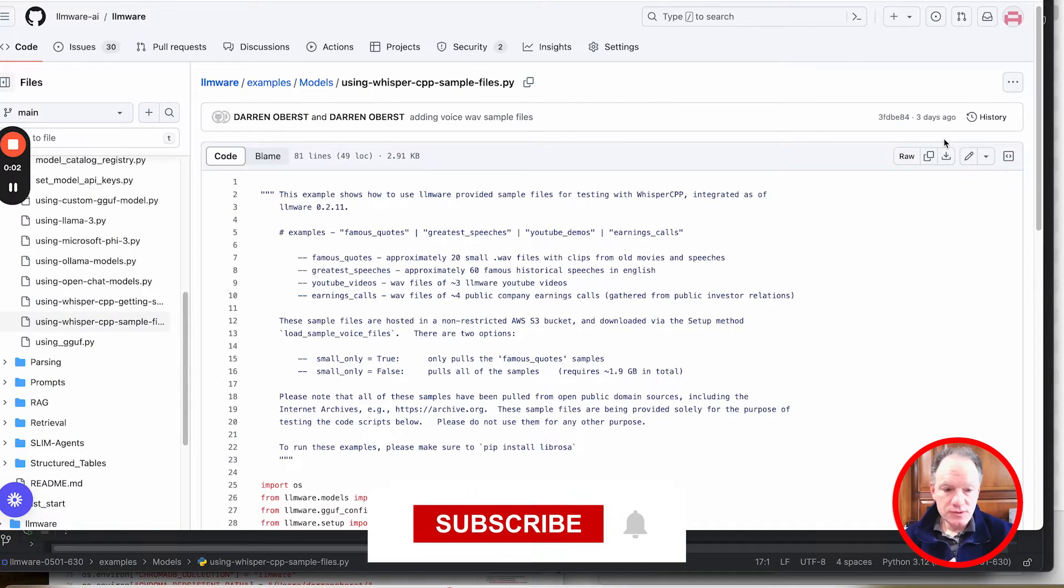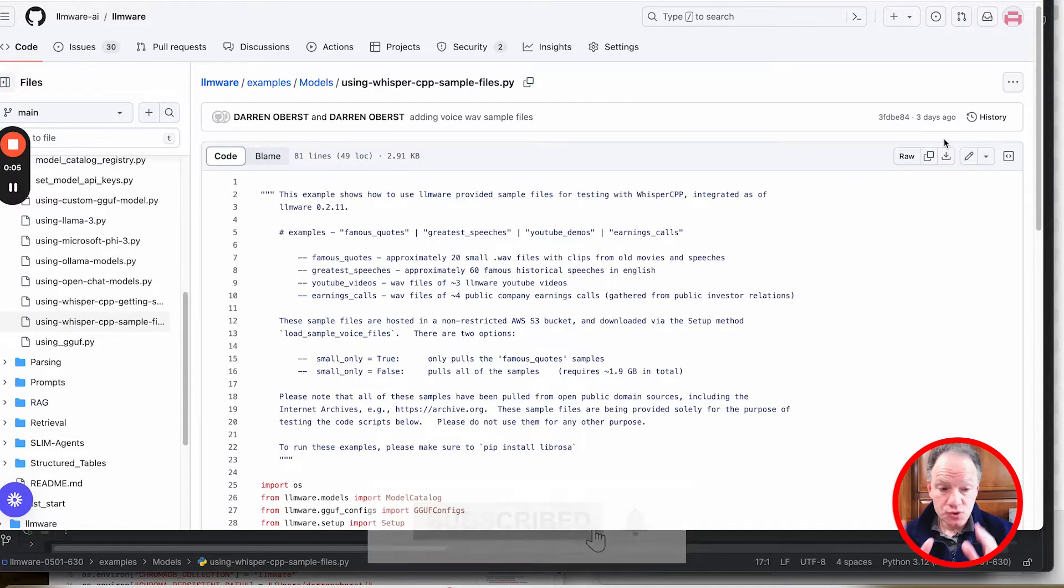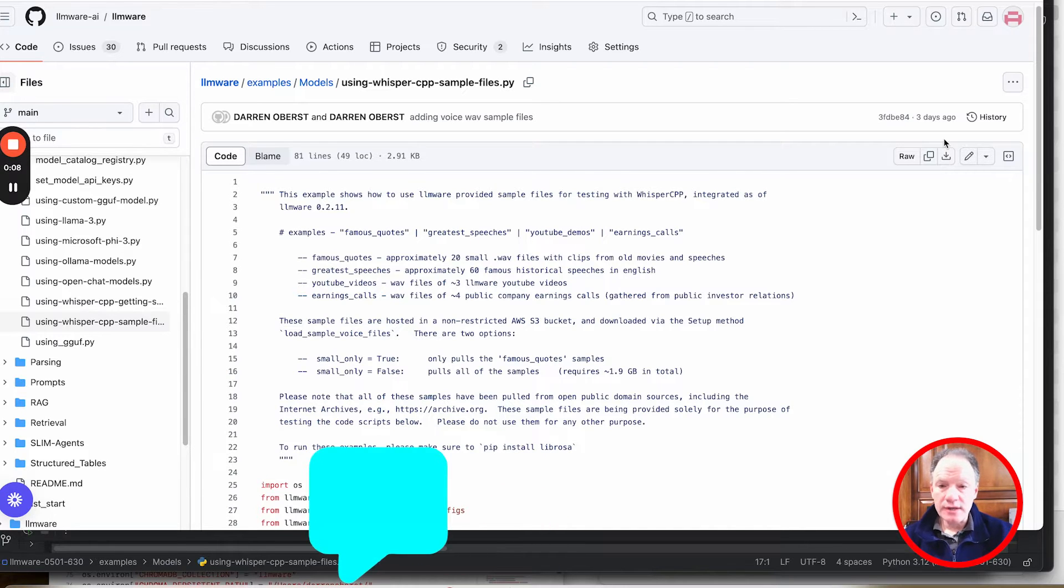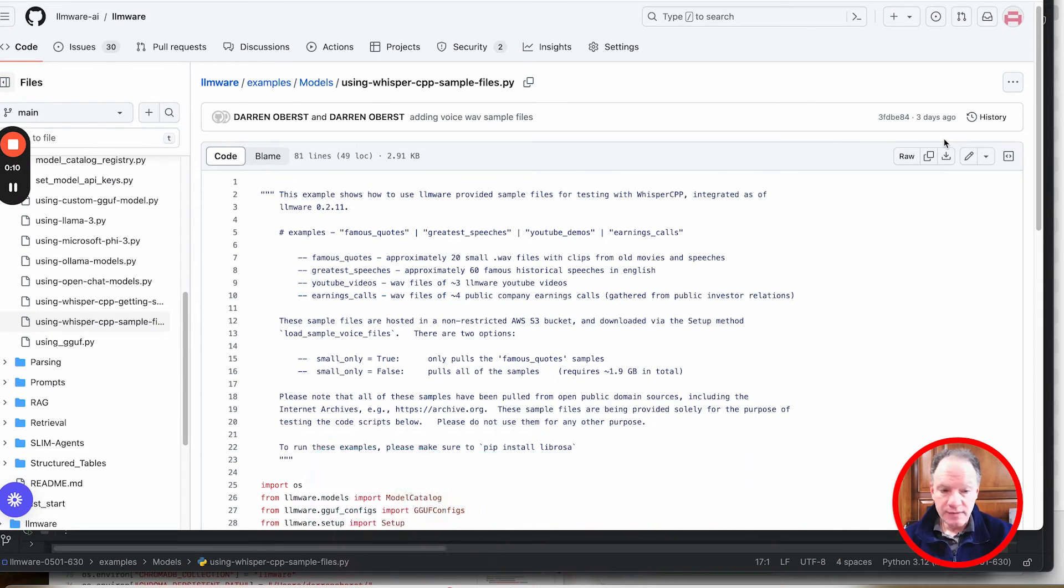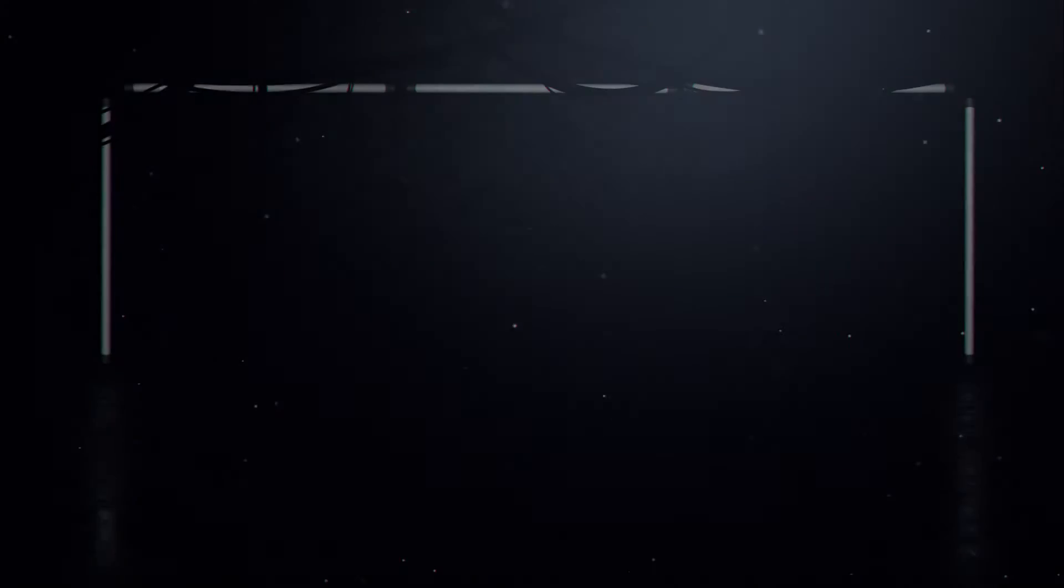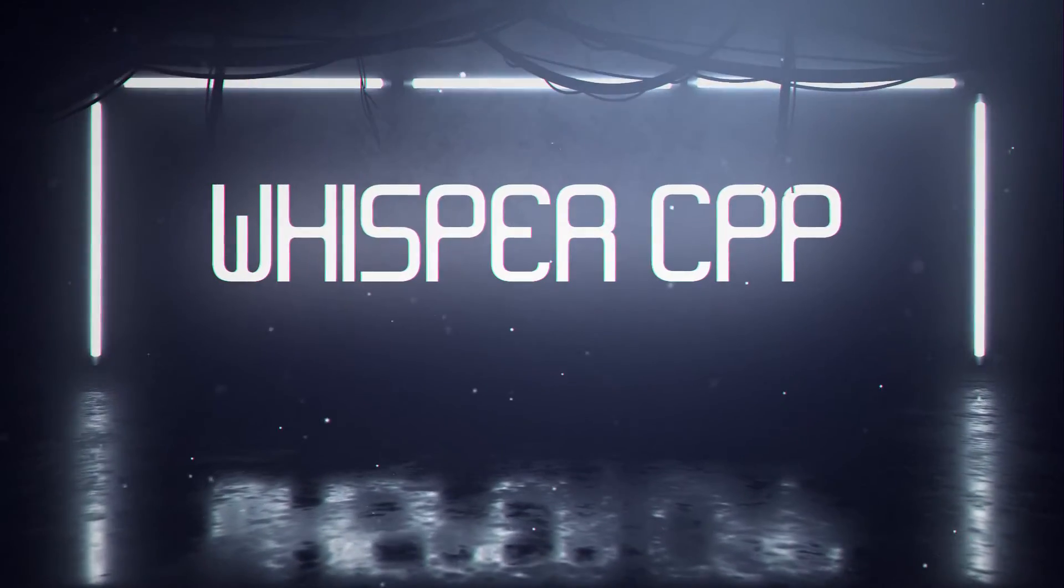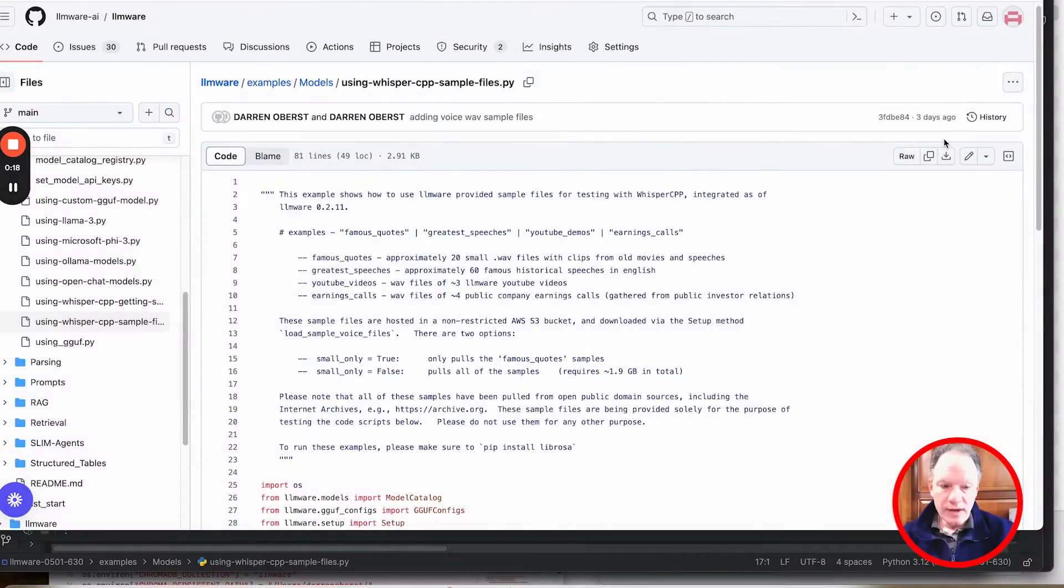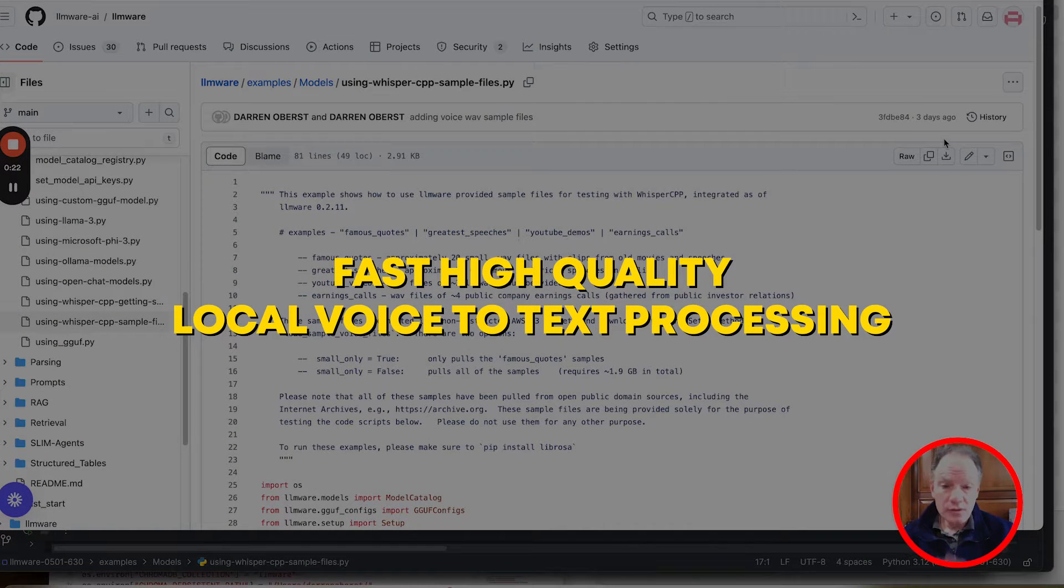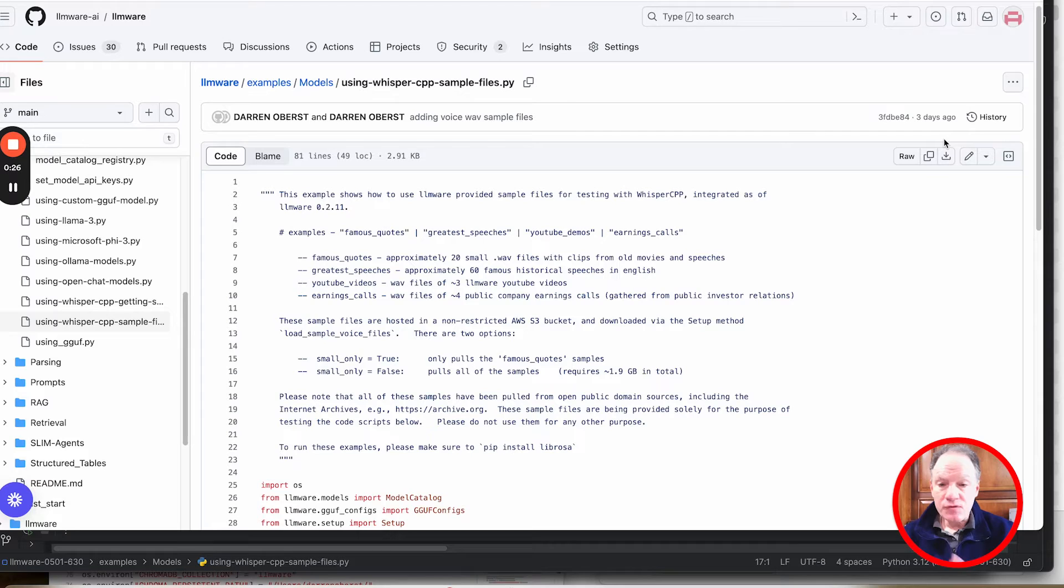Hi everybody, welcome to today's video. Today's video is a tutorial to quickly walk through and get everybody started on a new capability that we've launched in LLMware, which is we've integrated Whisper CPP to enable fast, high quality, local voice-to-text processing.